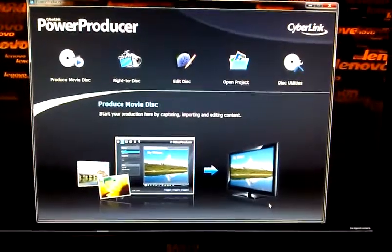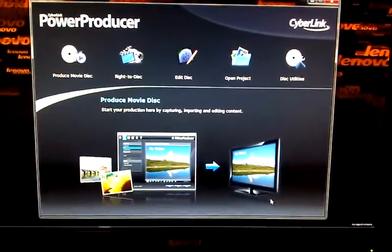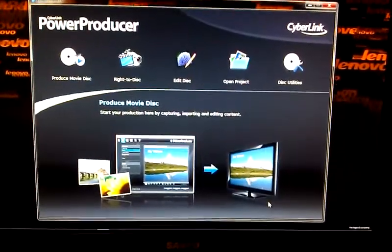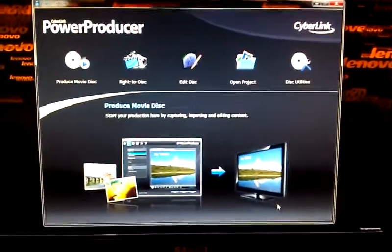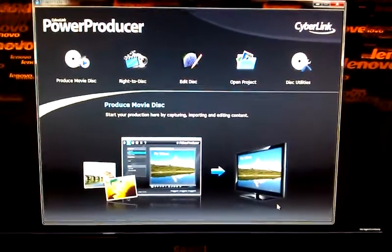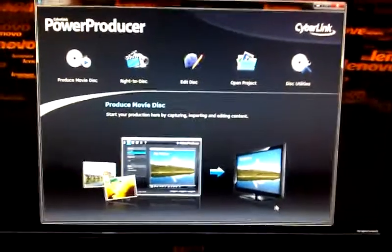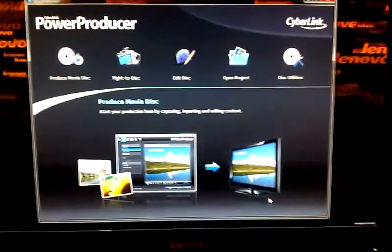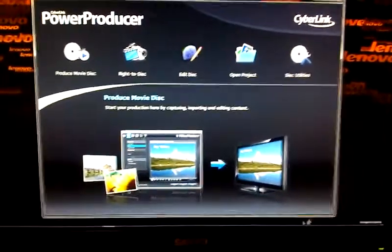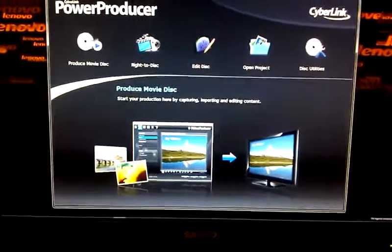I'm going to show you how to burn a movie using Power Producer. Bear with me because I'm using my cell phone because I can't find my webcam. But we'll start now.